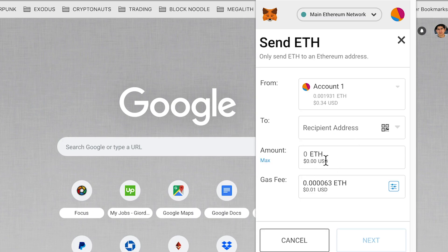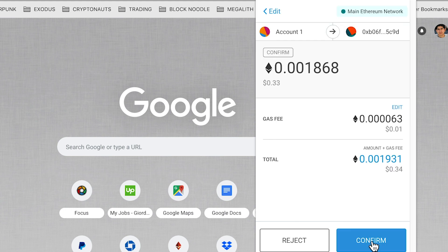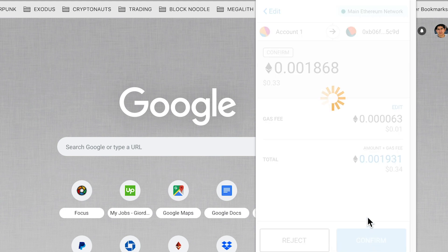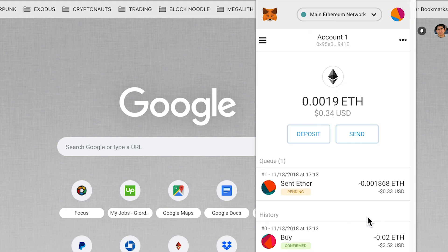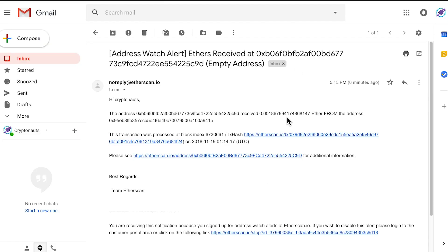I'll do a quick demo transaction. I'll send $0.34 from my MetaMask to my empty eth wallet. And there you go. I get an email about the transaction.